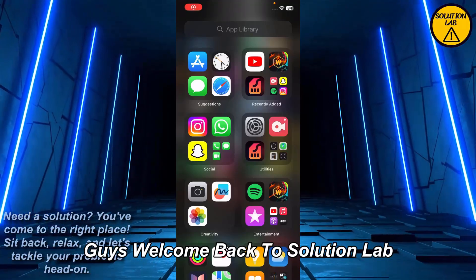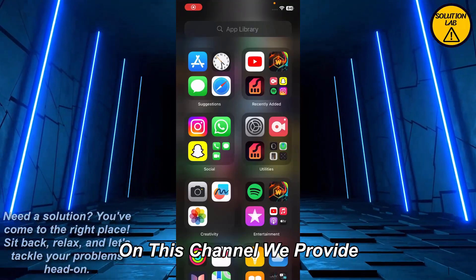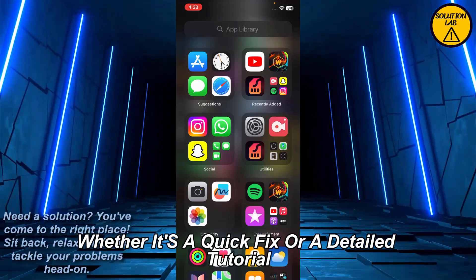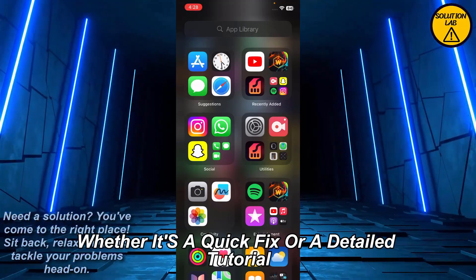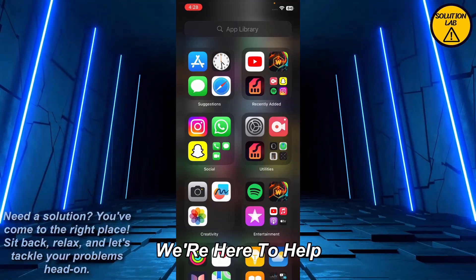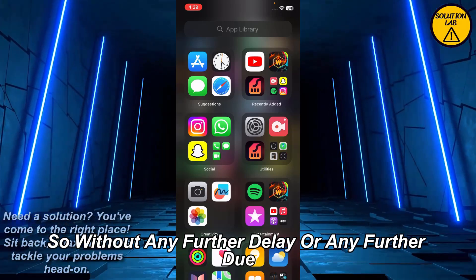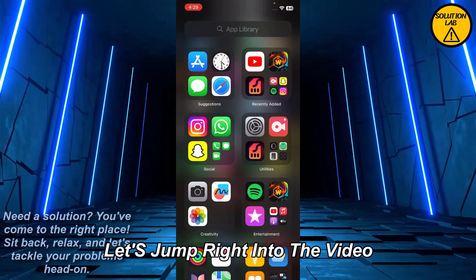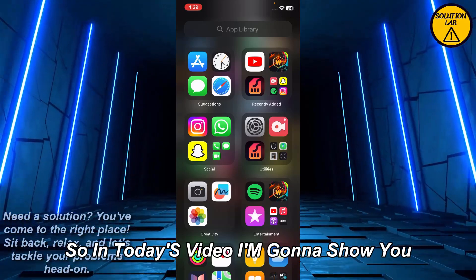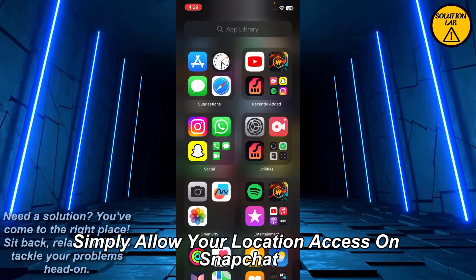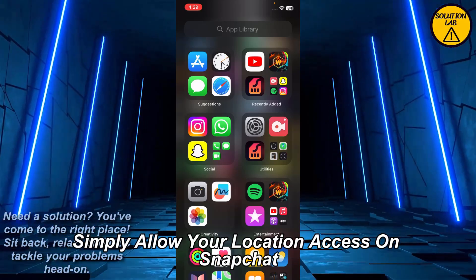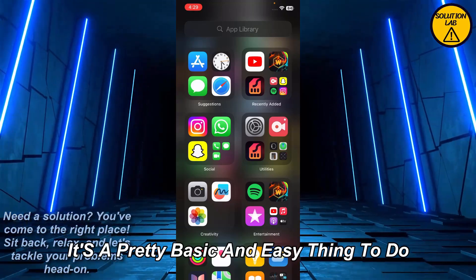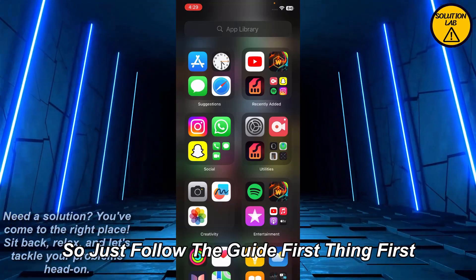Welcome back to Solution Lab. On this channel we provide you with every possible solution to a specific problem, whether it's a quick fix or a detailed tutorial. In today's video I'm going to show you how you can simply allow your location access on Snapchat. It's a pretty basic and easy thing to do, so just follow the guide.